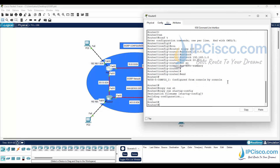EIGRP automatically advertises summary routes to other EIGRP routers by default. To prevent this we have used the 'no auto-summary' command. Lastly we save our EIGRP configuration.